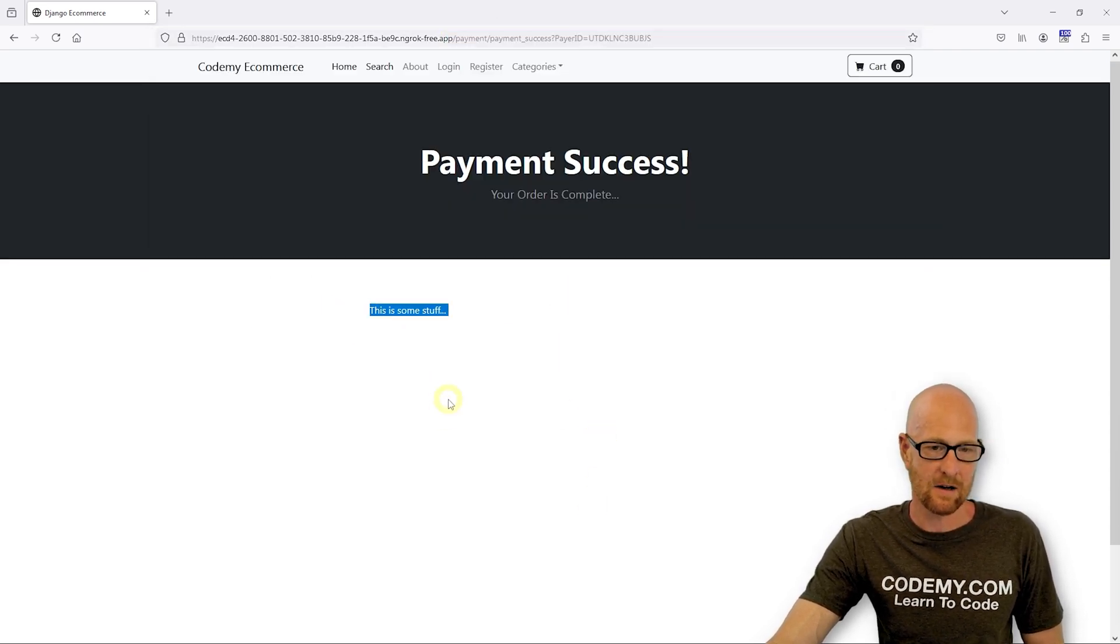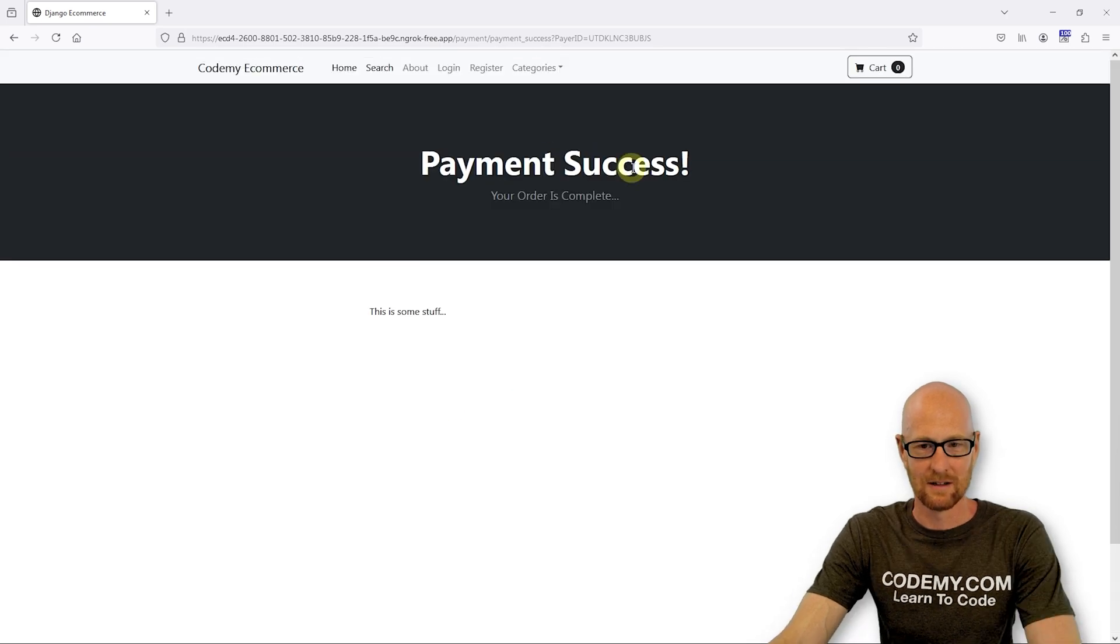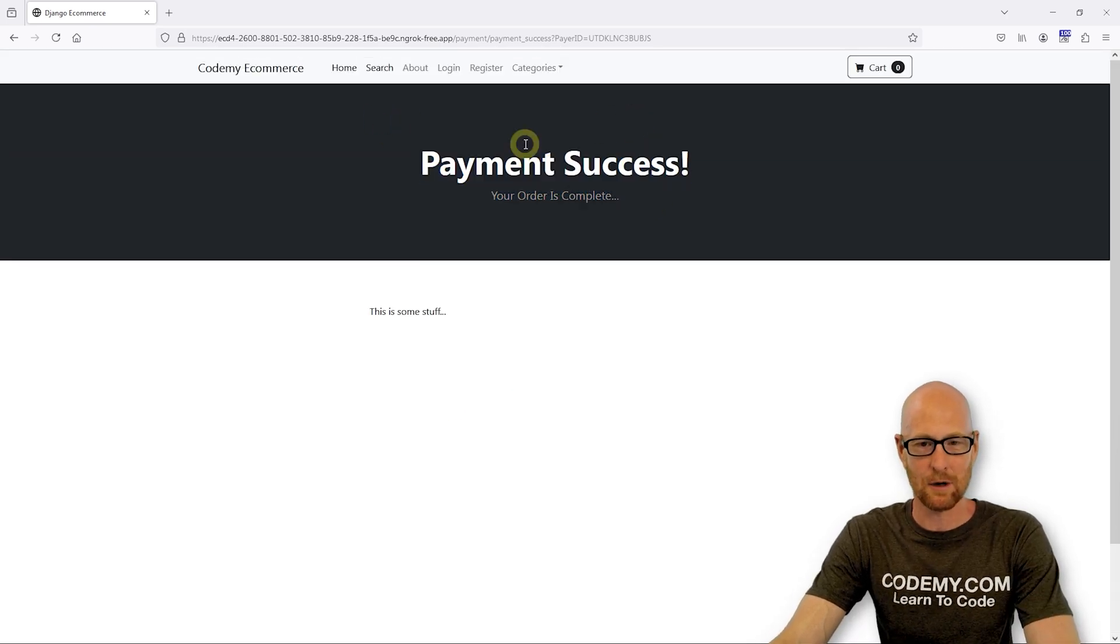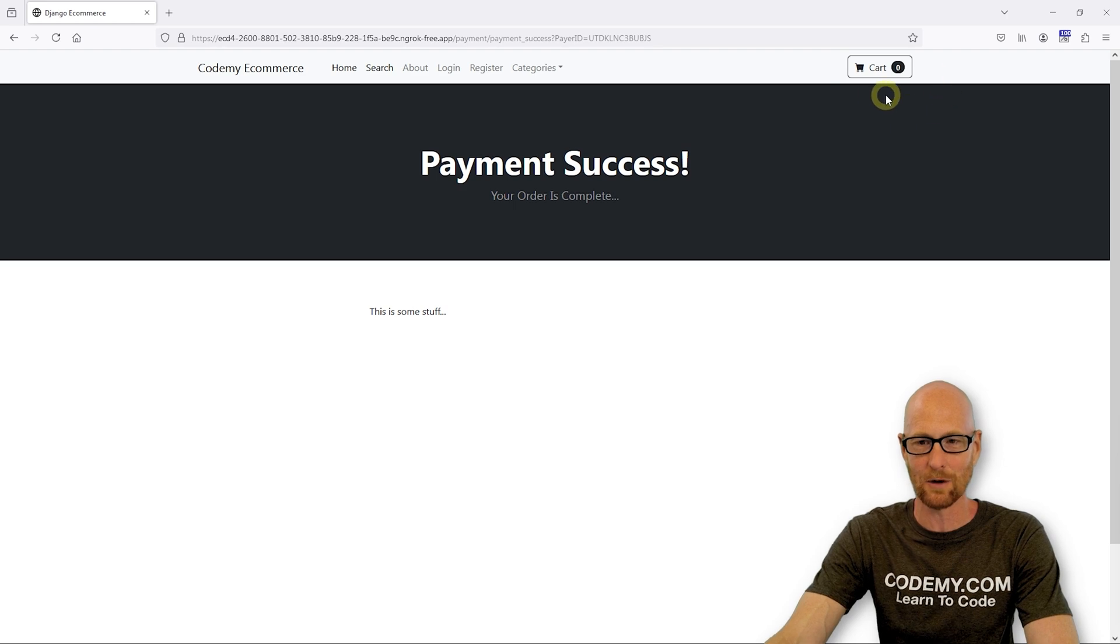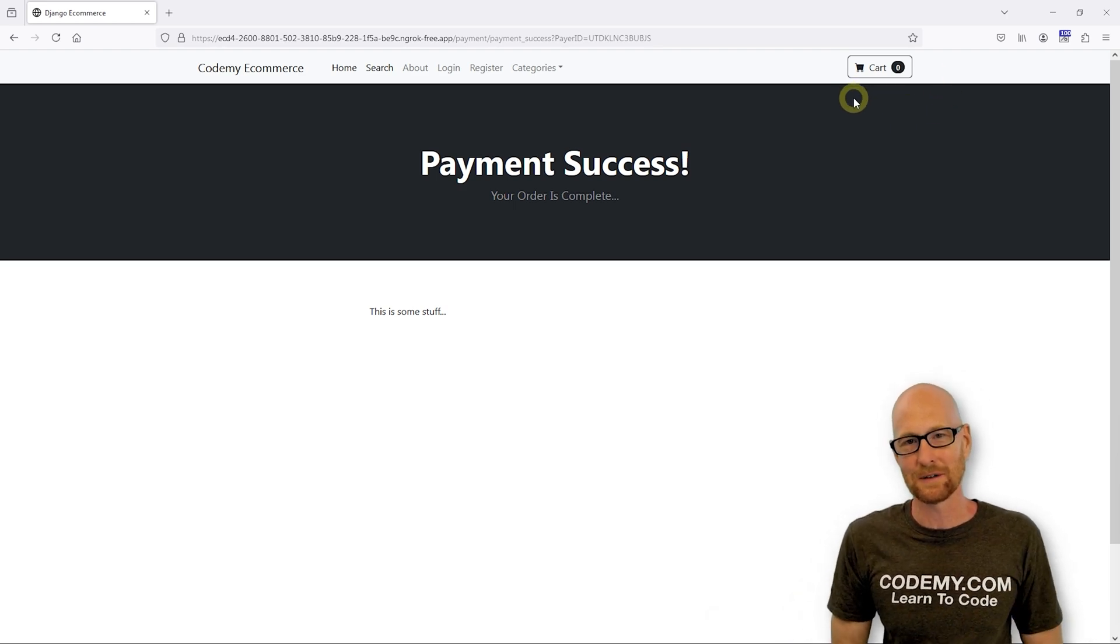But for now, this is looking good. So we've got our payment success page, our payment failed page, our cart gets deleted when the order gets processed and we are good to go. So that's all for this video.